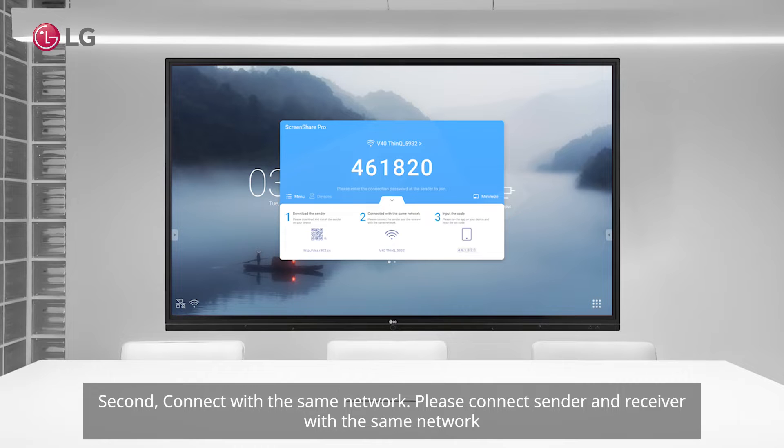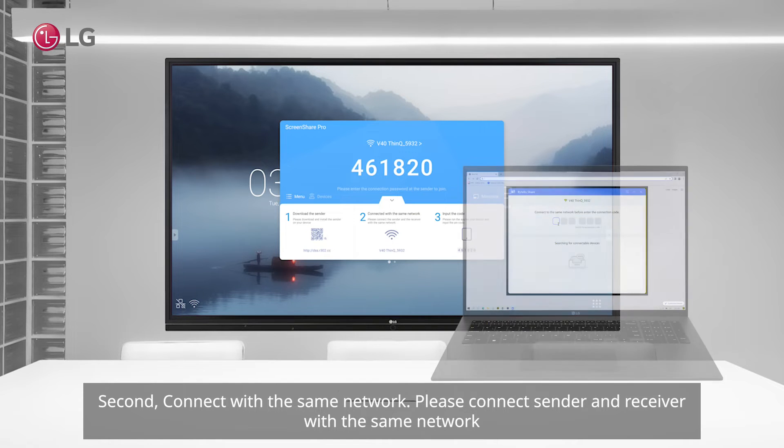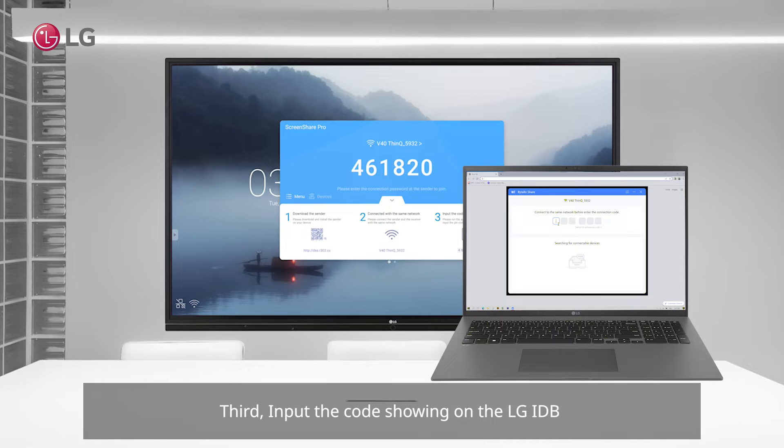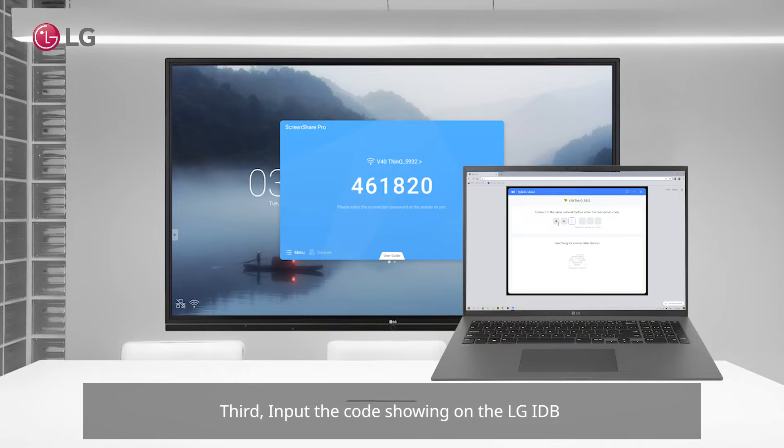Second, connect with the same network. Please connect sender and receiver with the same network. Third, input the code showing on the LG IDB.